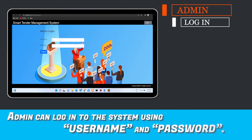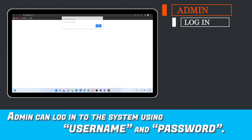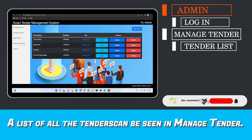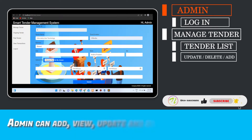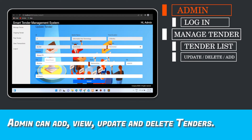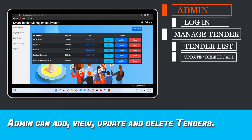Admin can log into the system using username and password. A list of all tenders can be seen in Manage Tender. Admin can add, view, update, and delete tenders.